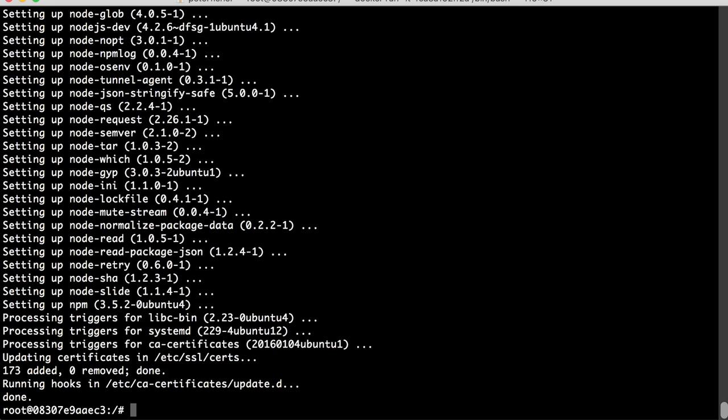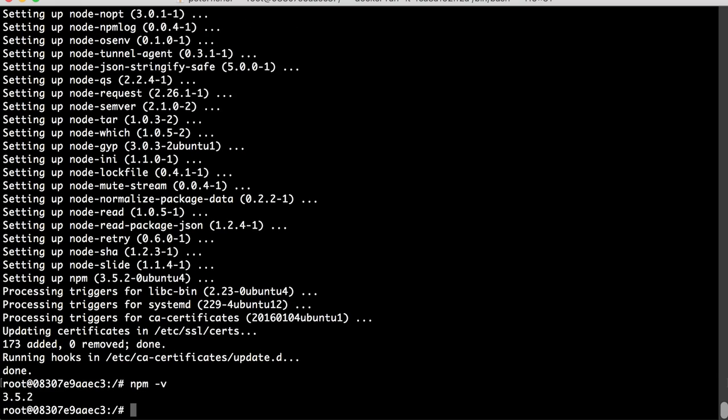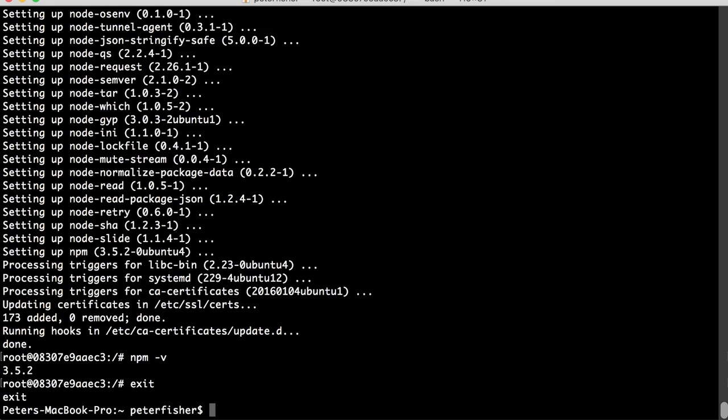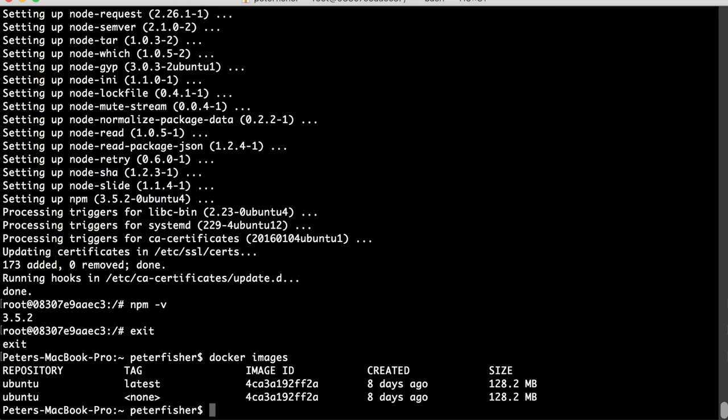But anyway, I digress. So, let's do npm -v and we can see here that we've got 3.5.2. That's fine. And I'm just going to exit out of this container. Okay. So, obviously, if I did docker images, if I was to remove this image and then do a pull from Ubuntu again, I won't have the npm because this is something that I've added myself. So, what I need to do is commit this image and I'm committing it to my local how to code well machine.